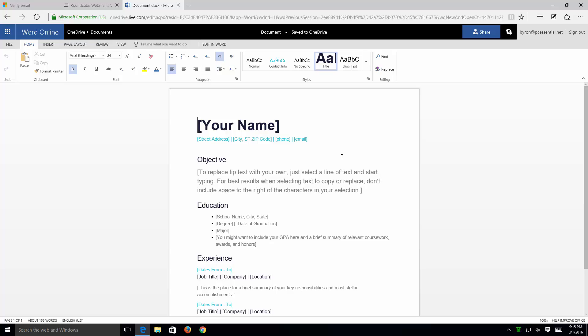Now, again, this is the free version of Microsoft Word online. So, if you don't have it, you just stick with this version. Thank you.